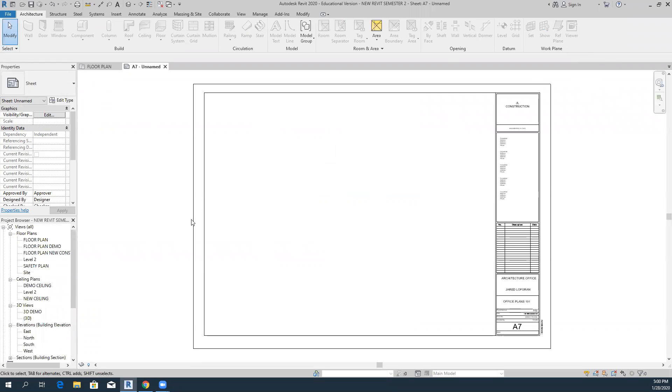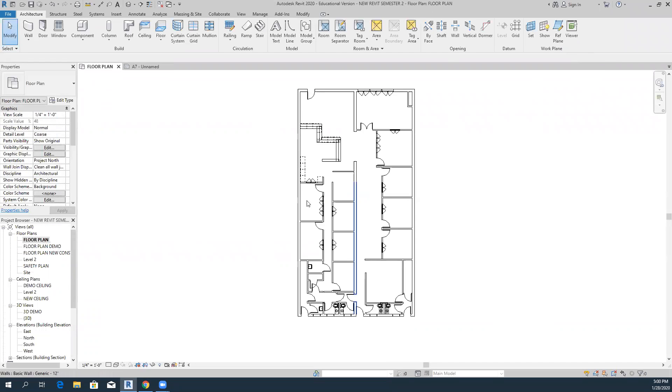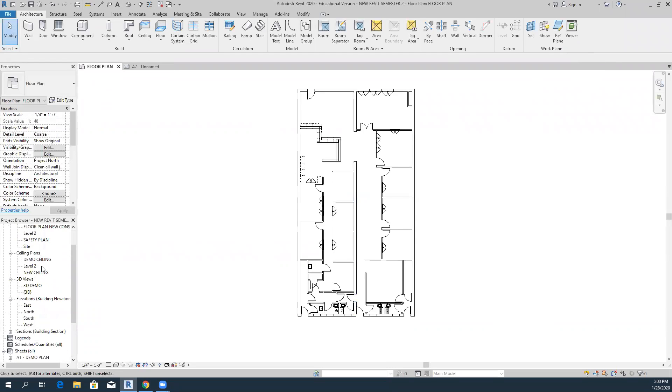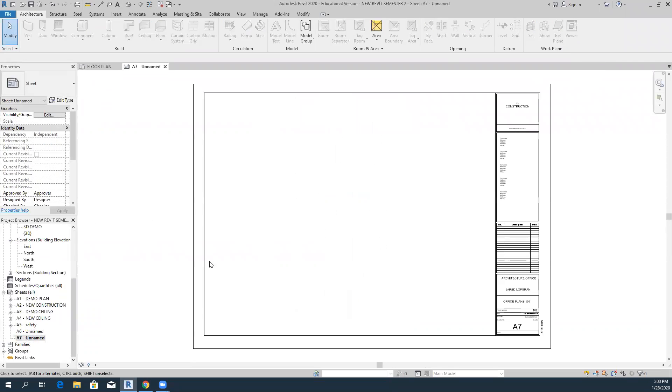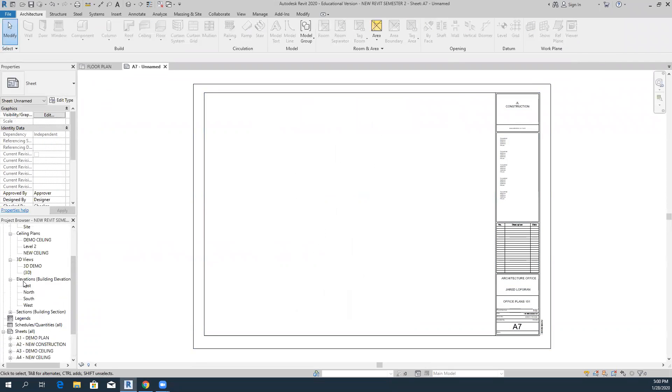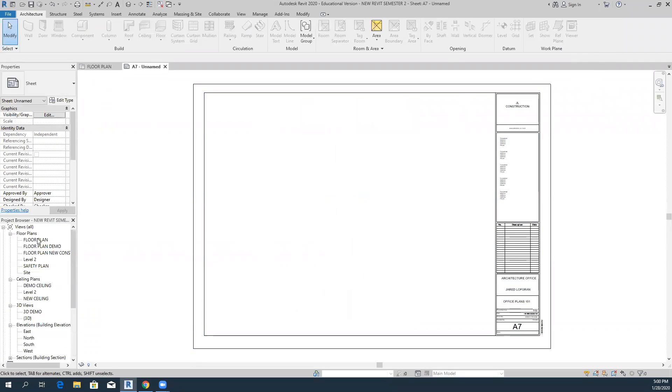That brings you to the sheet. You need to go up to your plan that you want to put in. I'm just going to come to my regular floor plan. Actually, you want to stay in this page so you have your title block and everything.